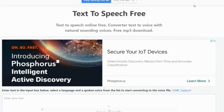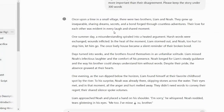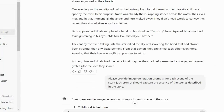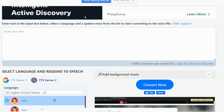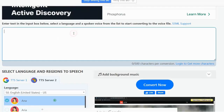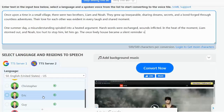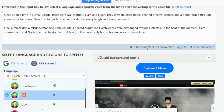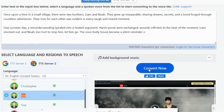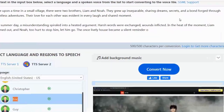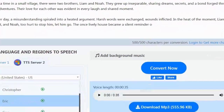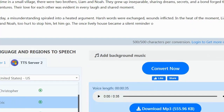For the voiceover, I'm going to use text-to-speech. Just copy the script and paste it into the text-to-speech tool. Select the voice you like and hit the generate button. After our audio is done, click on download.